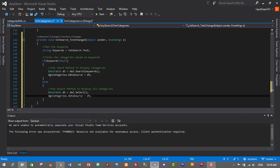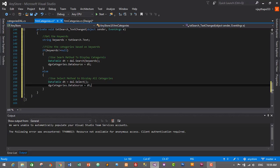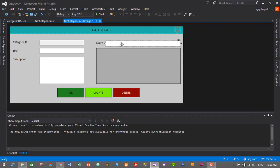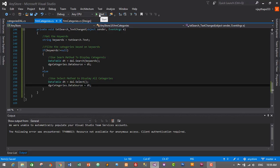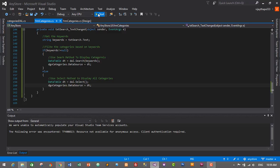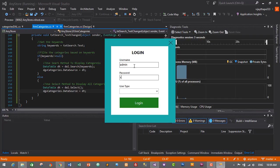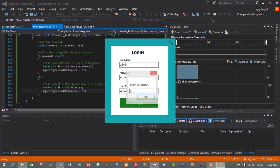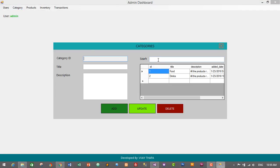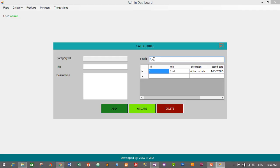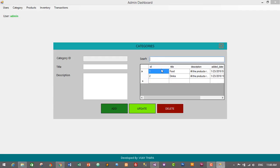We have successfully created the TextChanged event and added the functionality to search categories based on id, title and description. Let's press Ctrl+S to save and run the project. I'll log in as admin and go to Category. I'll type 'food' first — this displays the categories similar to 'food'. I'll type id one and this displays id one, then id two displays id two. We have successfully added functionality to search categories based on id, title and description.